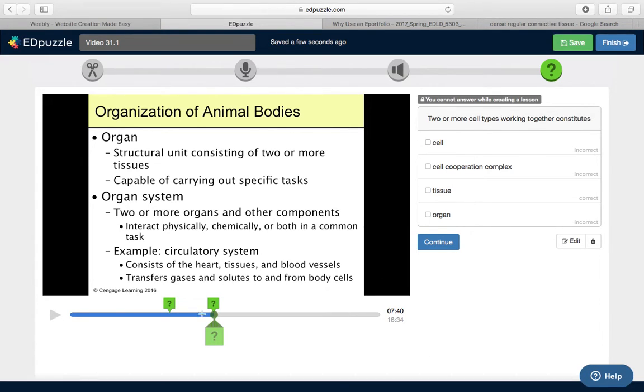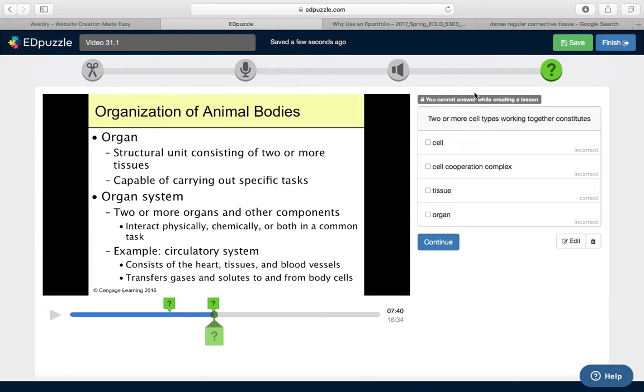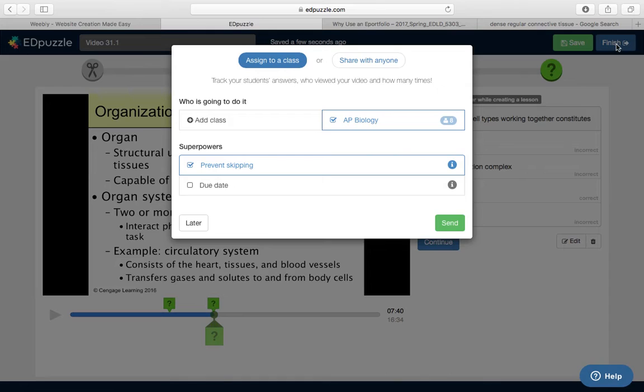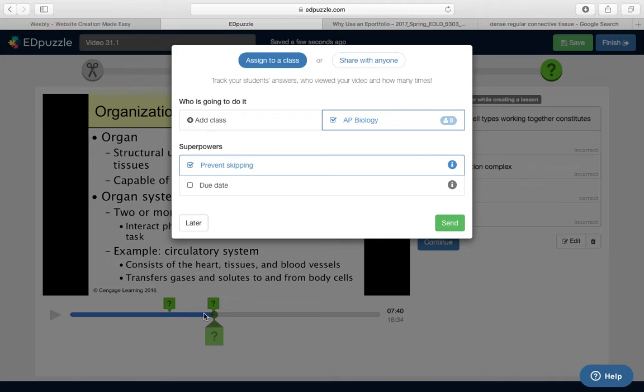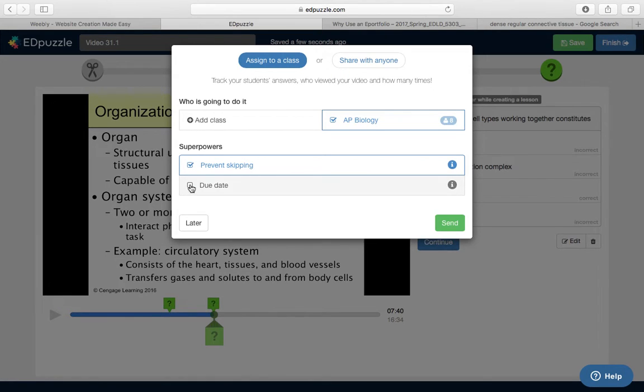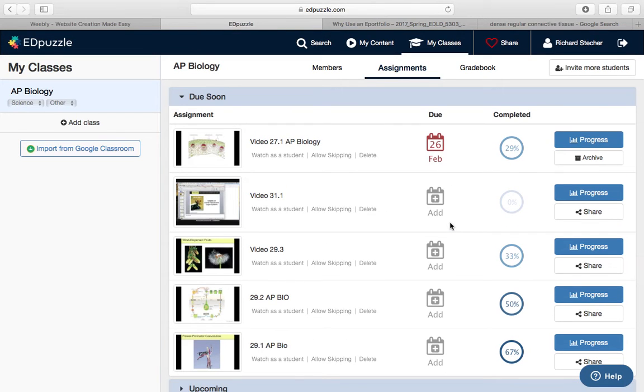When you're done, you just hit save. That's all there is to it. When you want to share this with your kids, it's super simple. You just go to finish. Little blue box. I'm going to add it to the class, which is AP Biology. It's the only class that I have. This is a really cool feature. It's prevent skipping. When the kids watch this on EdPuzzle, they cannot just click the bar before the question, answer the question, click the bar before the question, answer the question. The website requires them to watch the video. They can't skip ahead, which is really nice. You can assign due dates, which I don't because I do that on a different website. But that's an option. We just hit send, and it's gone. It's to your kids.